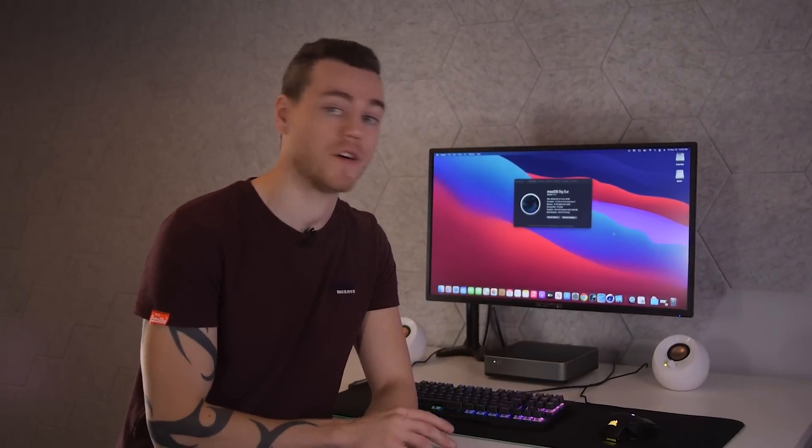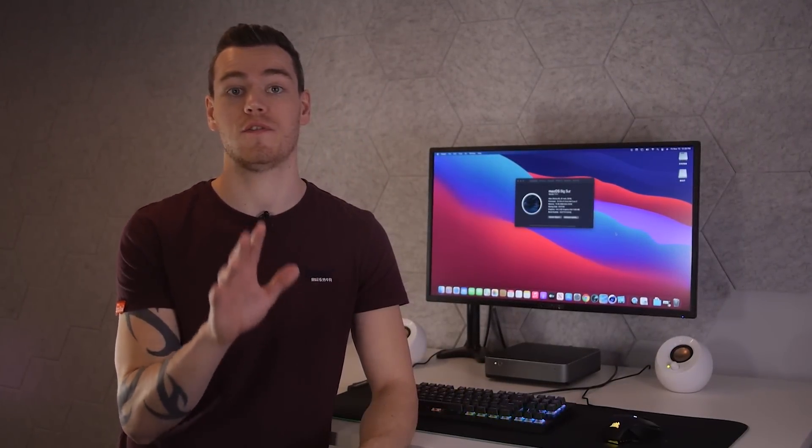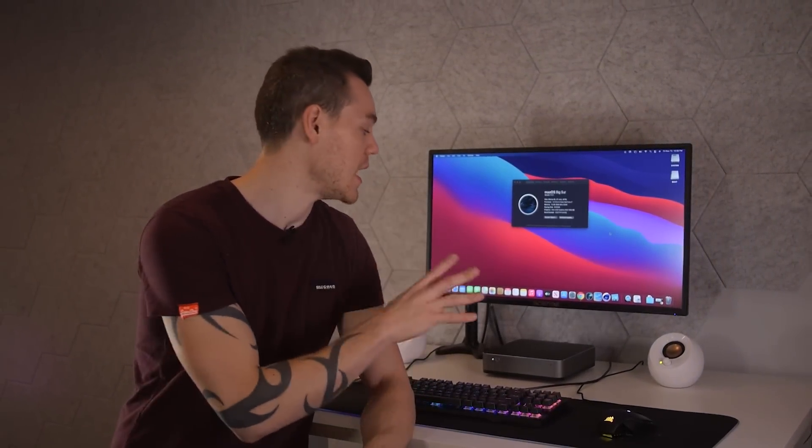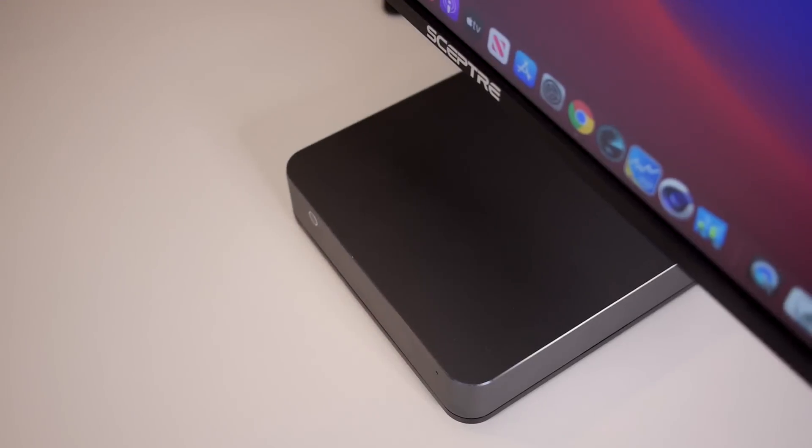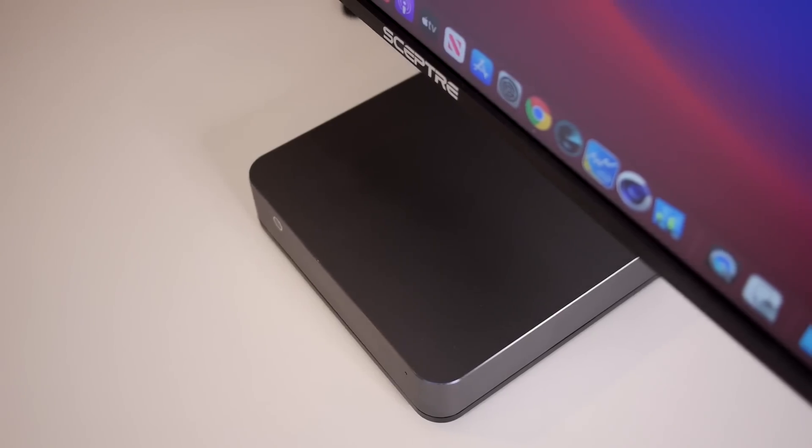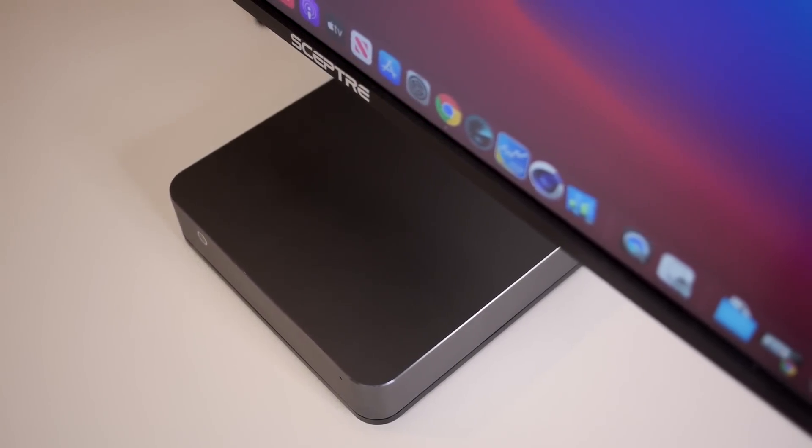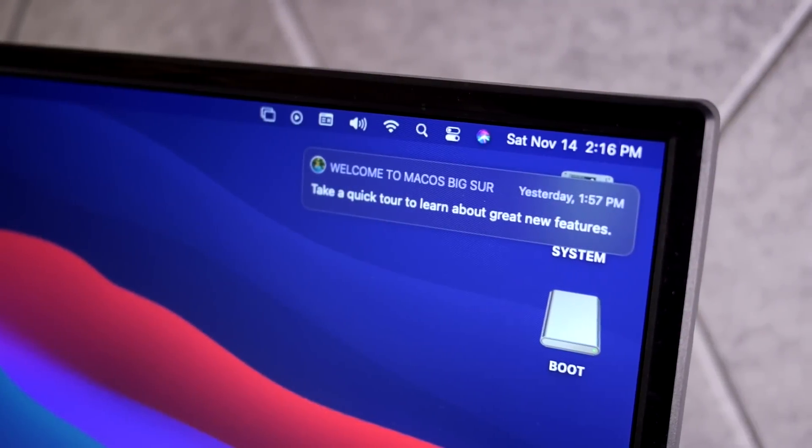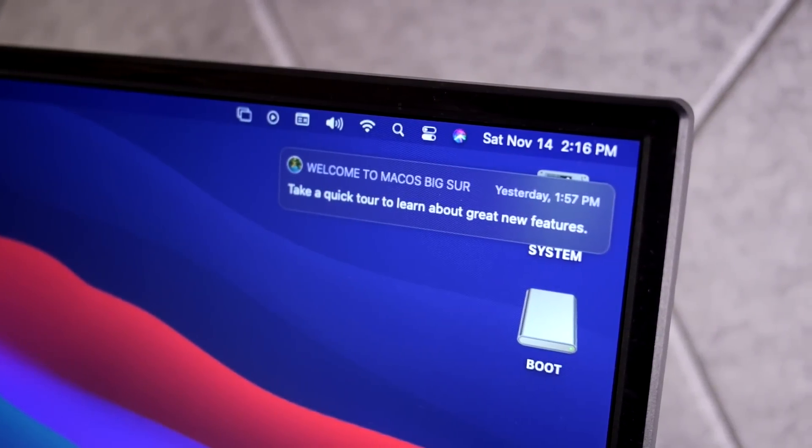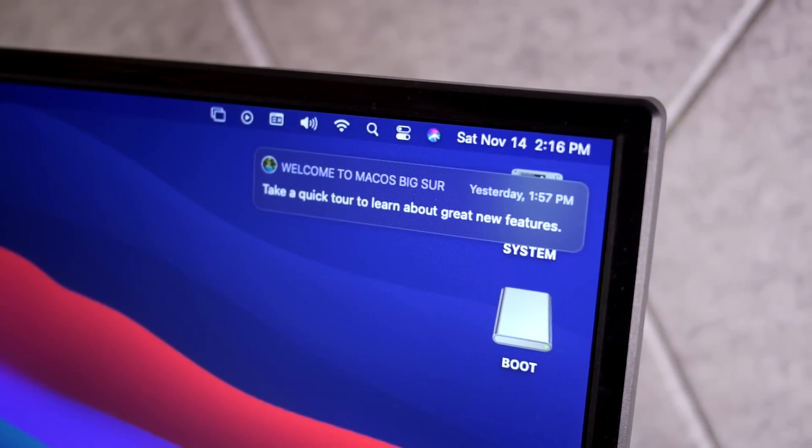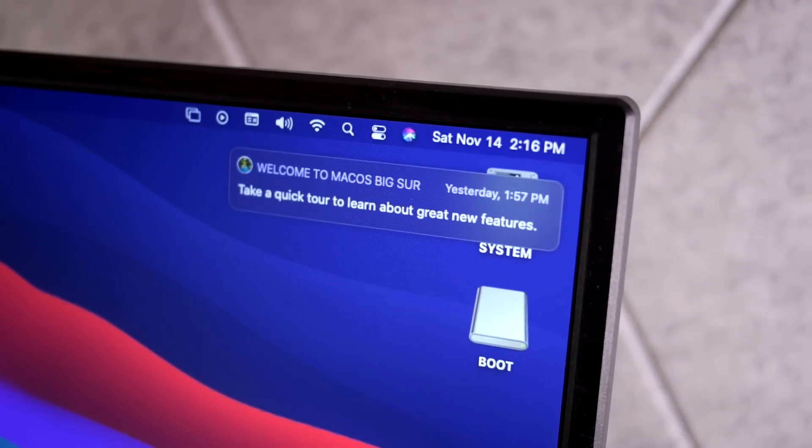But not just any Hackintosh, we're going to build a vanilla OpenCore Hack Mini, the closest Mac Mini replica that you have ever seen. All while running the official release of their latest OS, Big Sur, and costing about 60% less than the same machine from Apple. And spoiler alert, it's actually faster too.